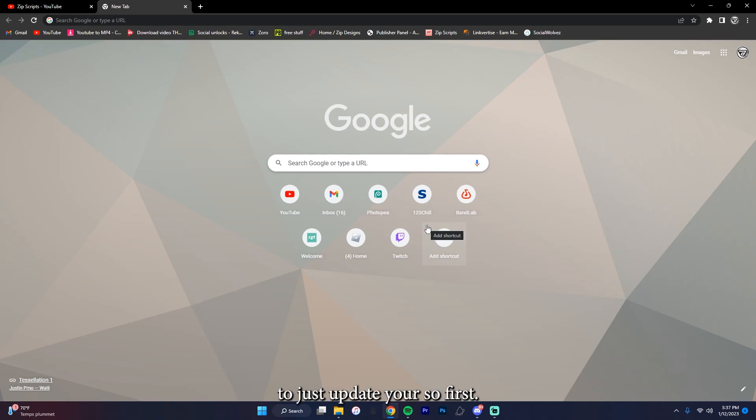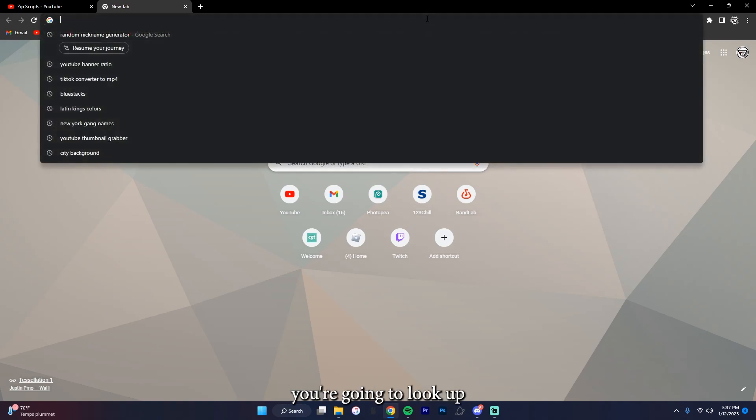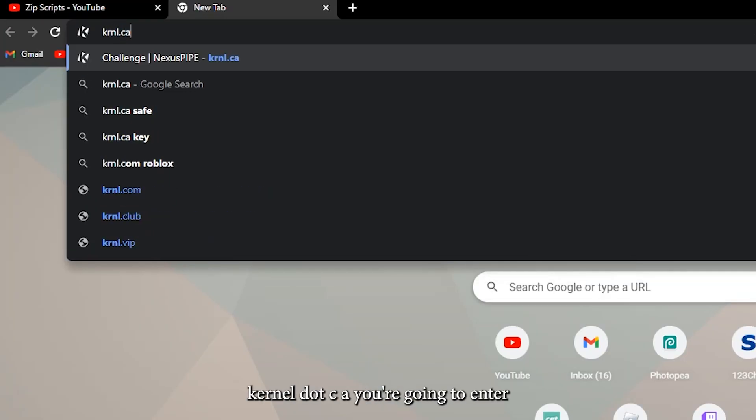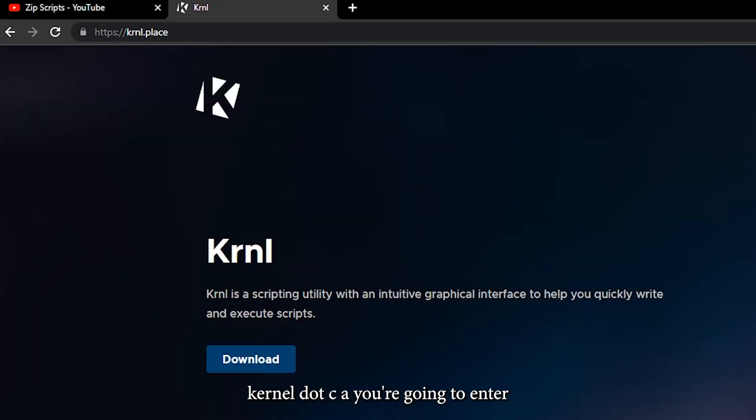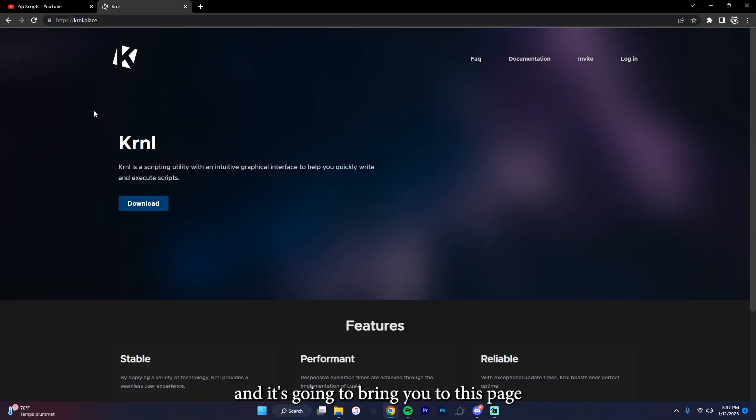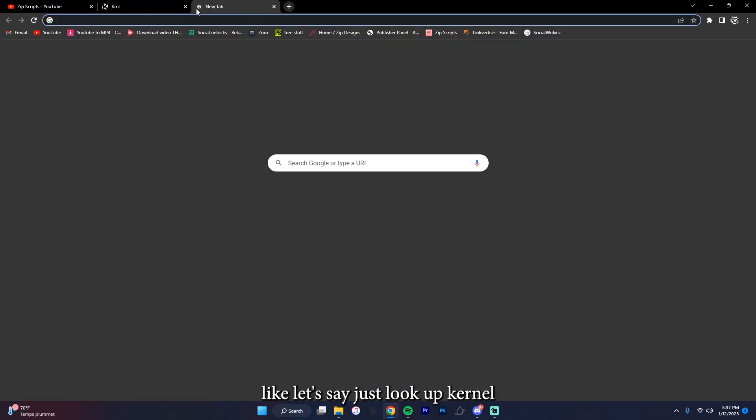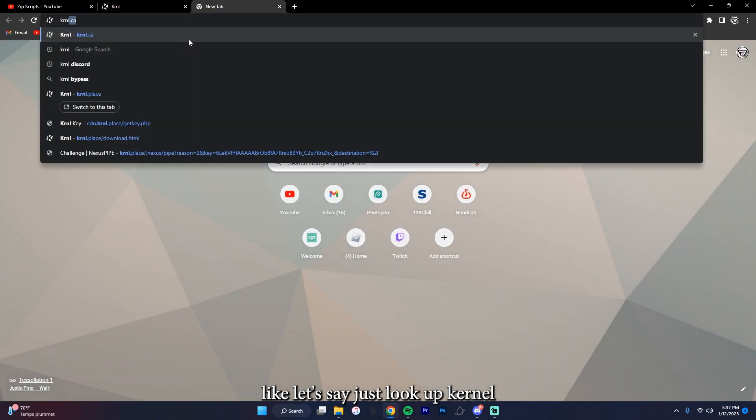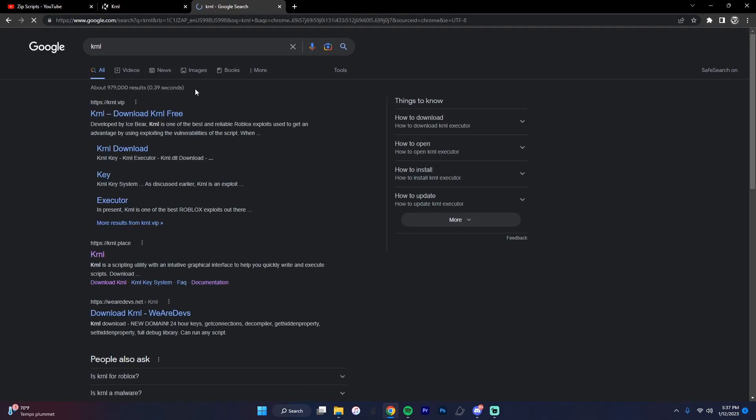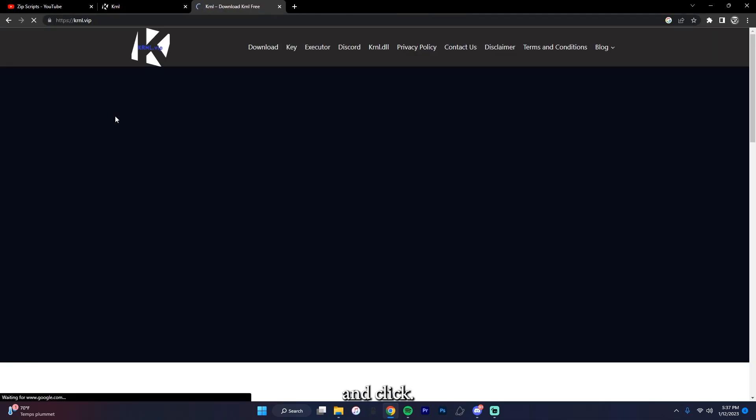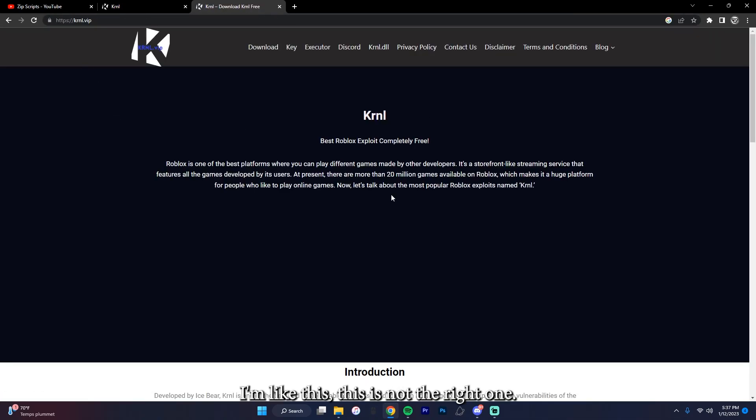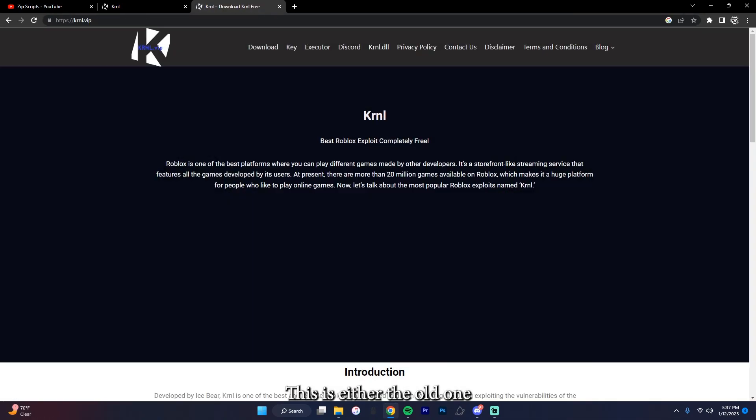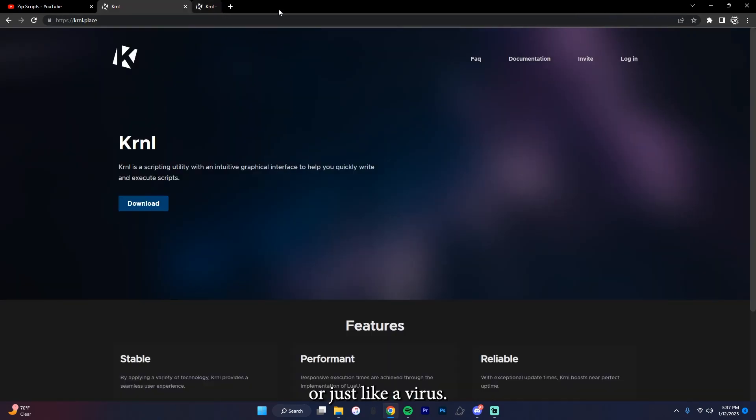So first, if you didn't already know, you're going to look up kernel.ca. You're going to enter and it's going to bring you to this page right here. Any other page, like let's say just look up kernel and click something like this, this is not the right one. This is either their old one or just like a virus, I don't actually know.